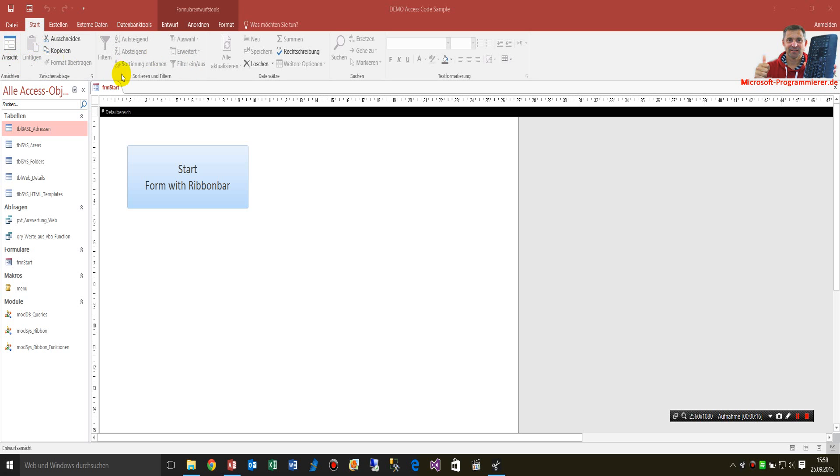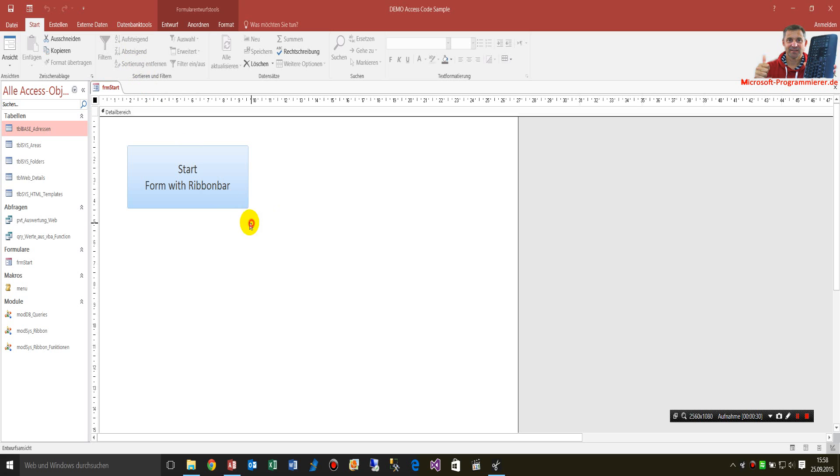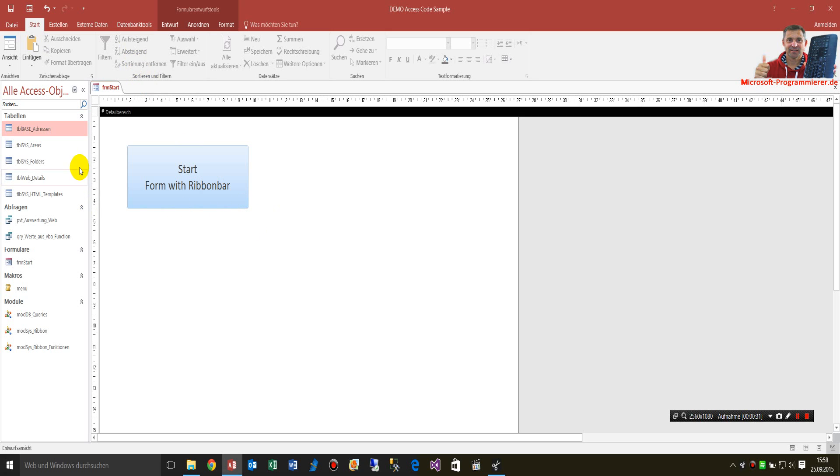Now we have here this ribbon bar, the upper menu bar in Microsoft Access. When you want to modify this menu bar, you need a table which is called uses ribbon, but you won't see it.